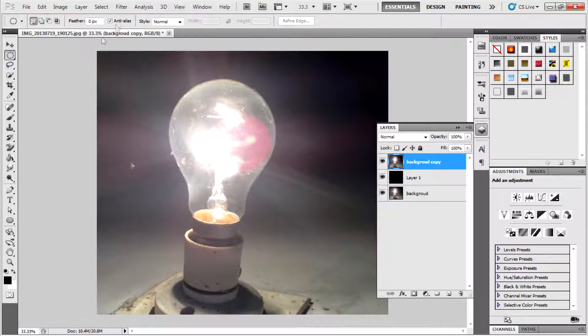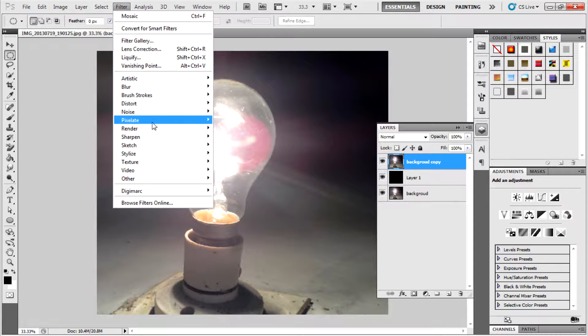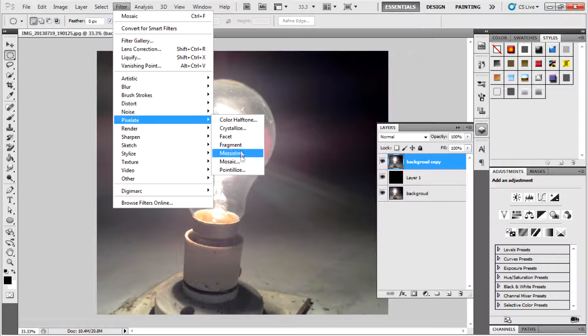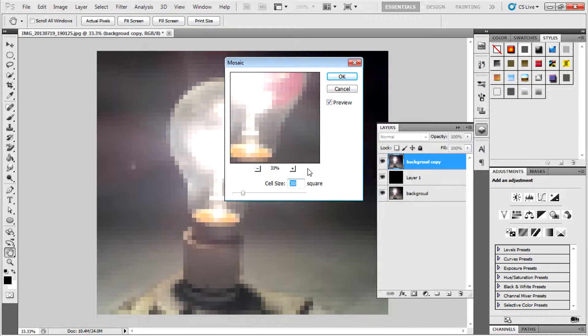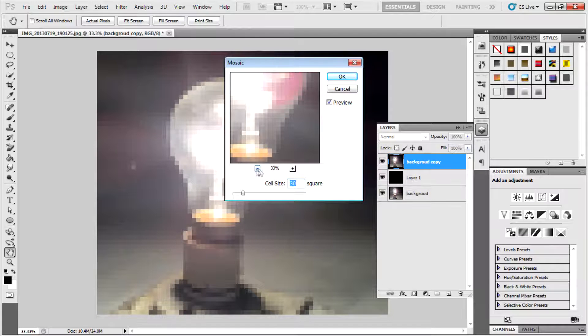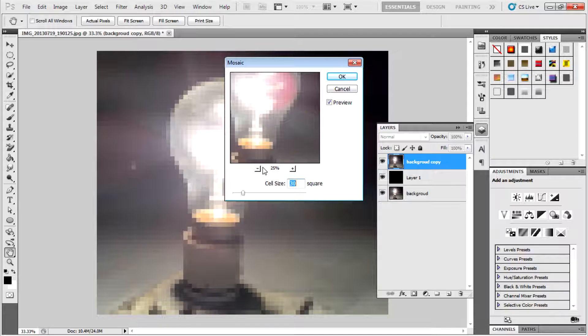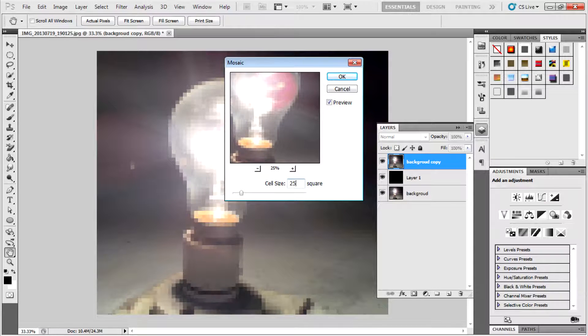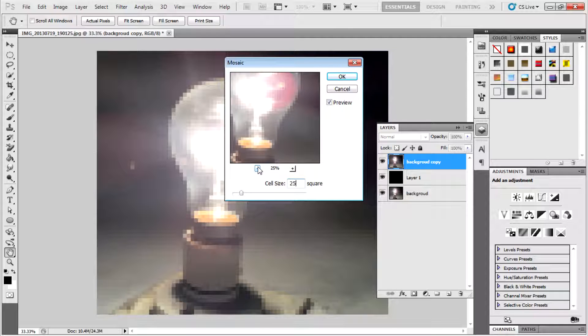Then go to Filter, Pixelate, Mosaic. You can use however much cell size you want. I use 25. This is according to the resolution of the image used. You can use up to 20 or 22 or 40. I think I used 25.